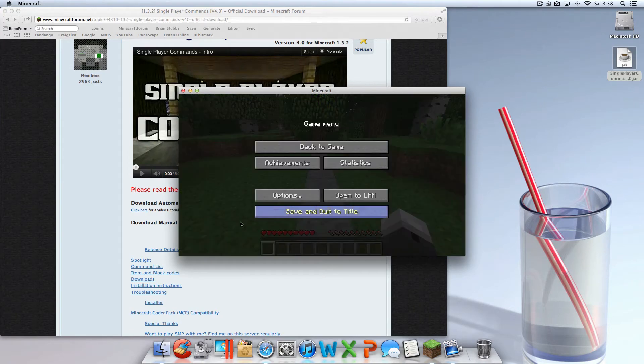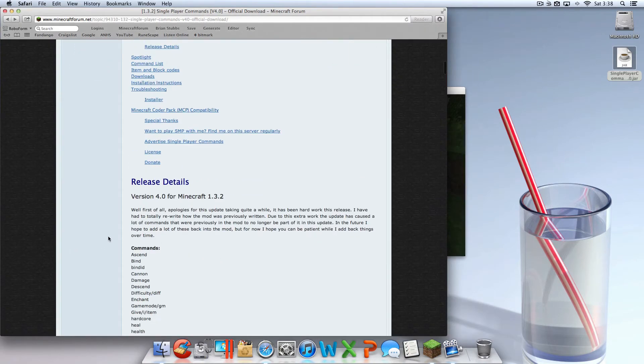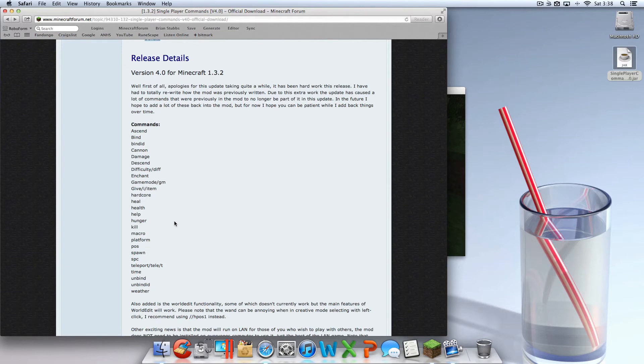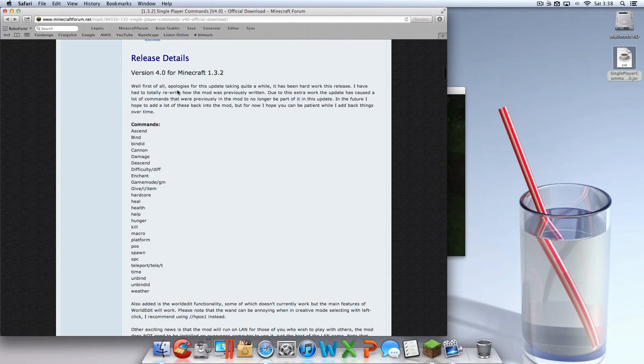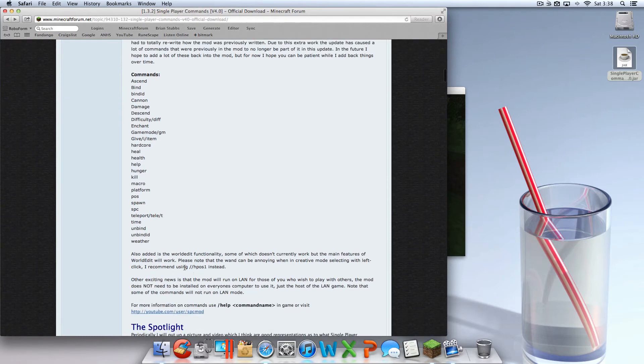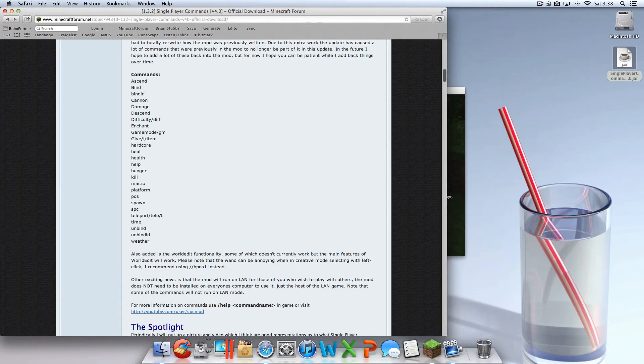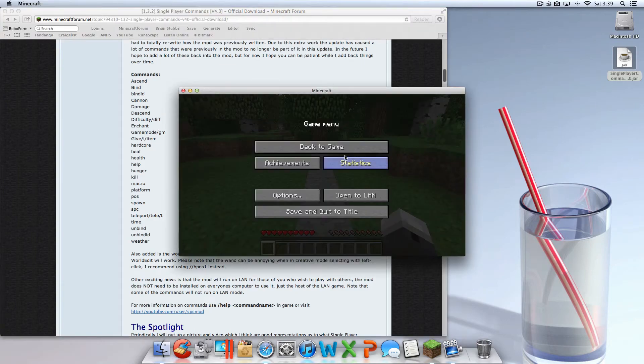Single Player Commands isn't as good as it used to be because 1.3.2 is a lot more complex than the older versions. If you read up here, he's been working on it, he had to rewrite it, it was a mess for him. But he got it back up and he got World Edit working, and that's really all I care about.